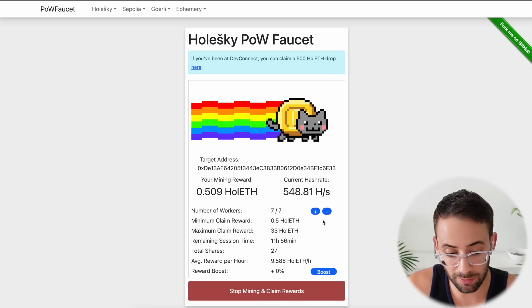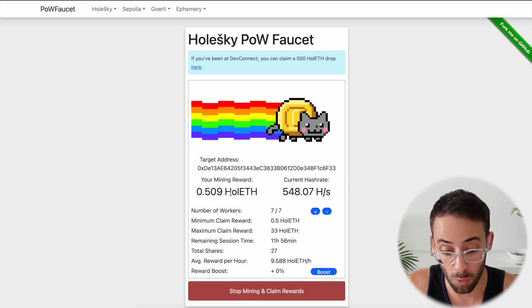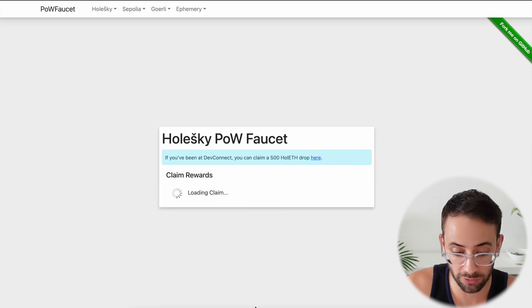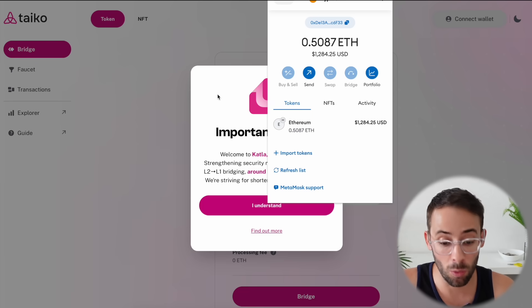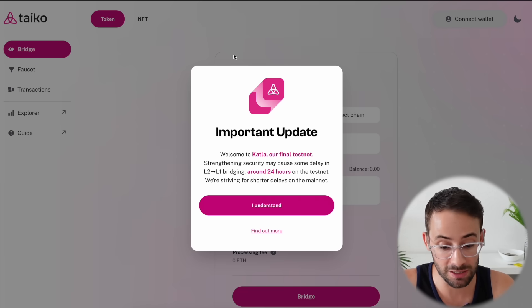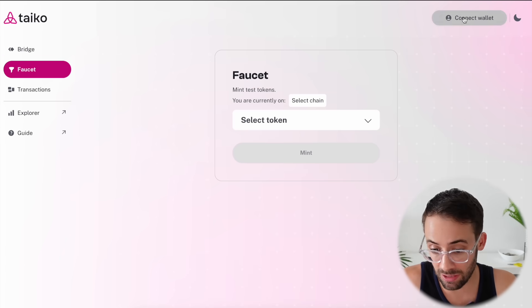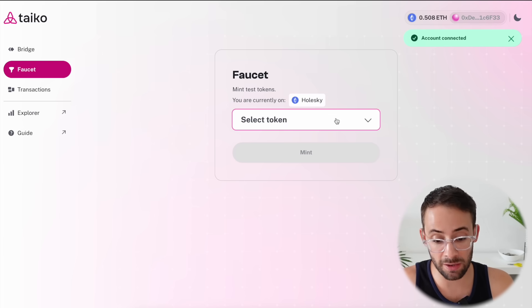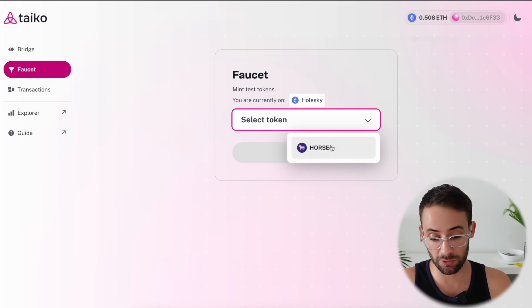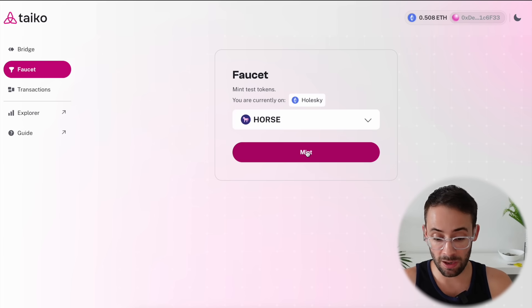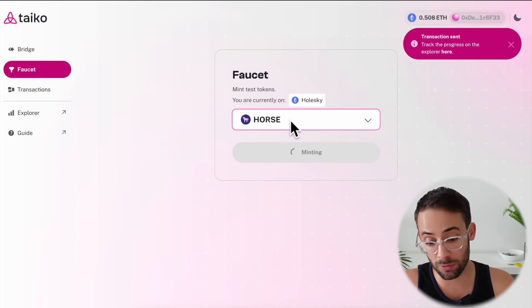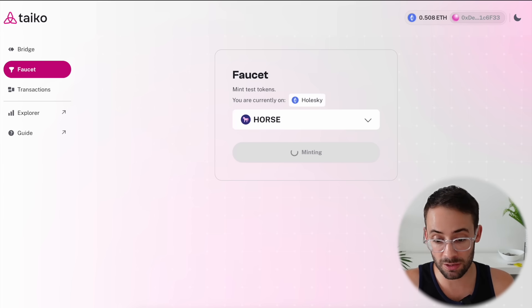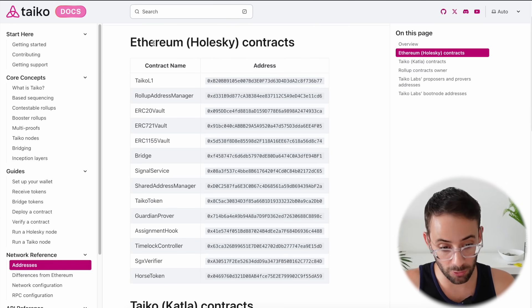So once you've mined at least 0.5 Holesky ETH, just hit stop mining and claim rewards and it will automatically send them to your wallet. So now that we've gotten some testnet ETH on the Holesky network, you're going to want to go to the Taiko bridge, go to the faucet tab here on the left, connect your wallet, and then select a token to get from the faucet. So the only option currently is the horse token. Mint some of this and when you click that you have to confirm the transaction in your wallet. Now here in order to actually see the balance of horse tokens in your wallet, you're going to need to add the token to the wallet.